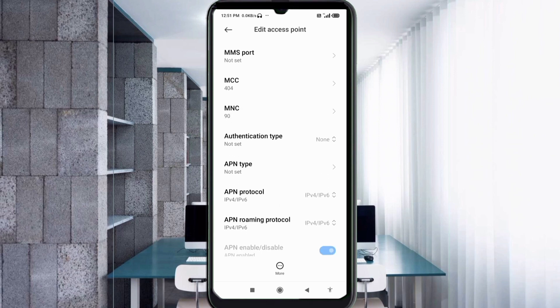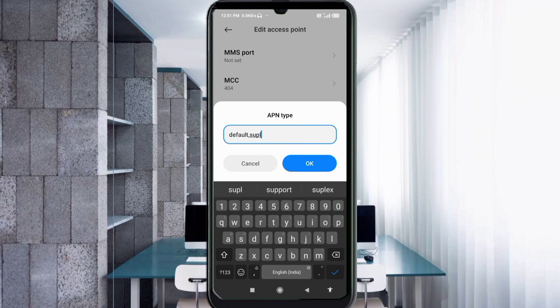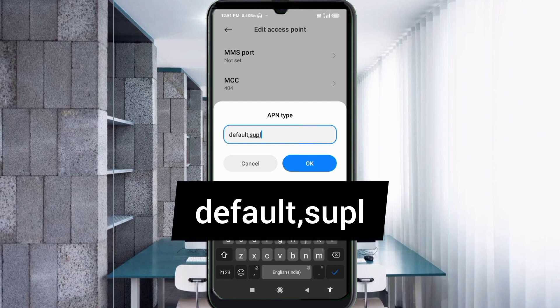MCC: not set. MNC: not set. Authentication type: not set. For APN type, enter: default,supl. Small letters, no spaces. Tap OK.